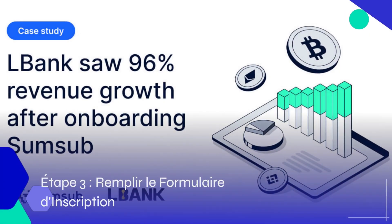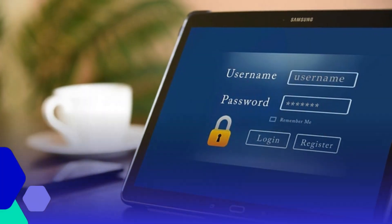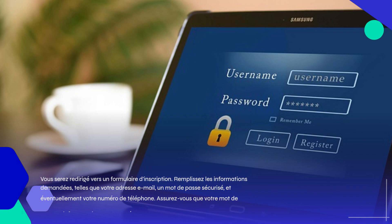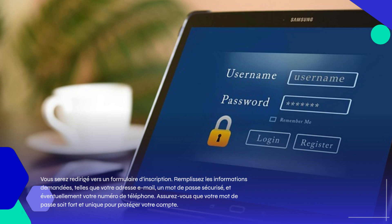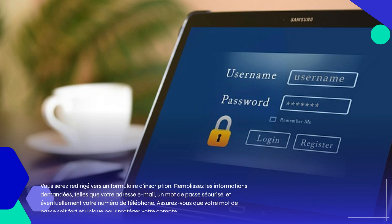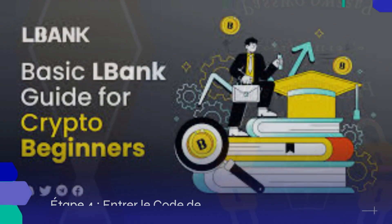Étape 3 : Remplir le formulaire d'inscription. Vous serez redirigé vers un formulaire d'inscription. Remplissez les informations demandées, telles que votre adresse email, un mot de passe sécurisé, et éventuellement votre numéro de téléphone. Assurez-vous que votre mot de passe soit fort et unique pour protéger votre compte.